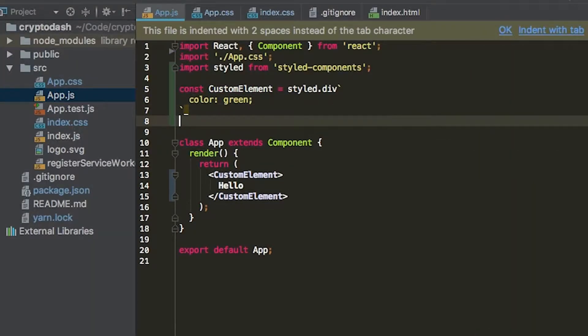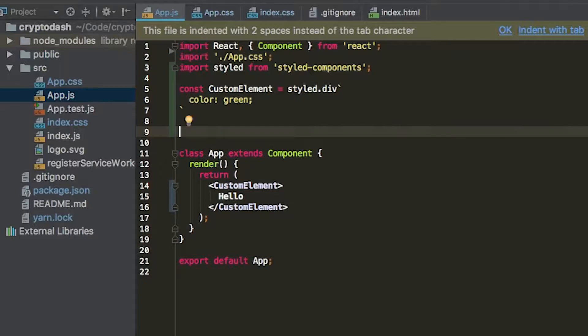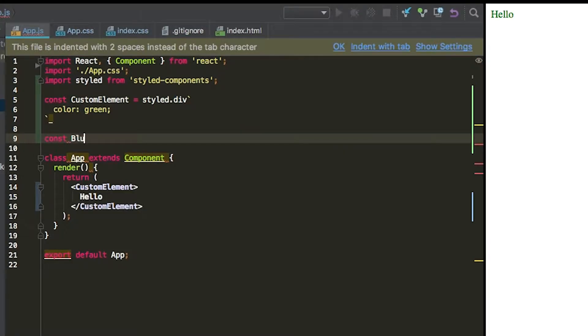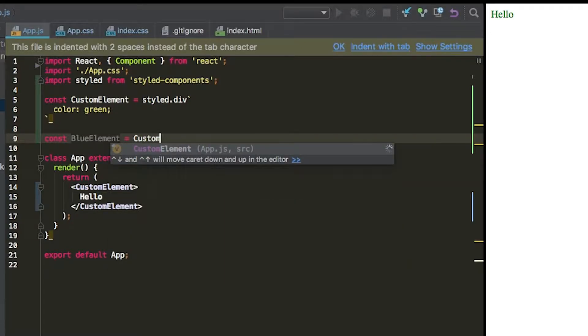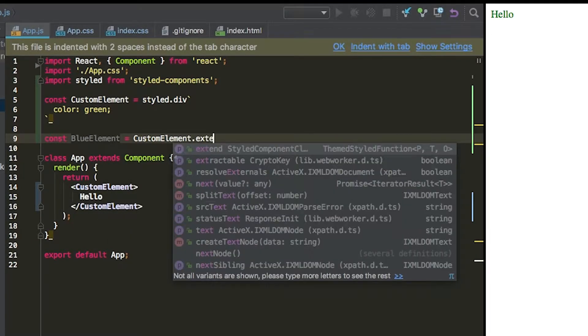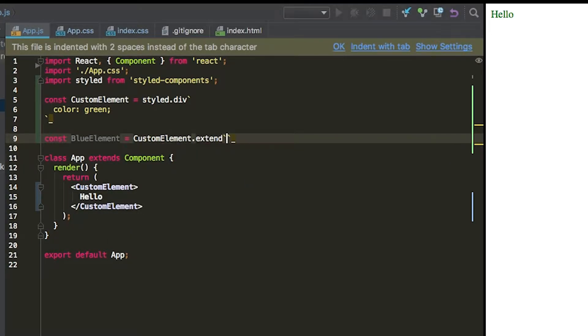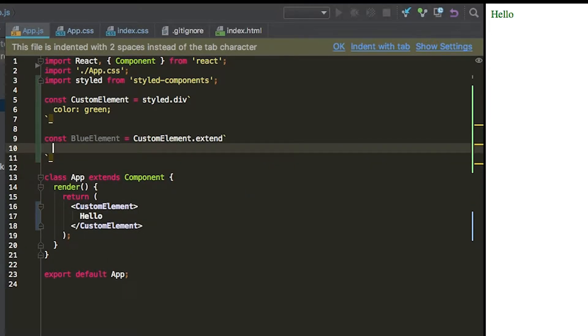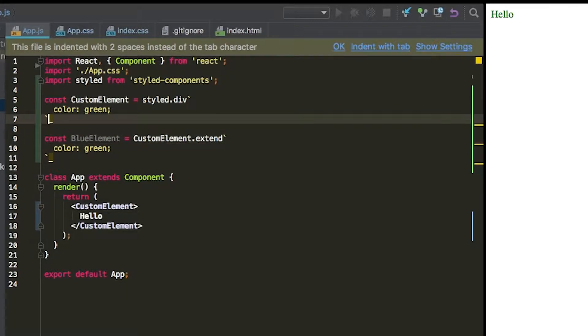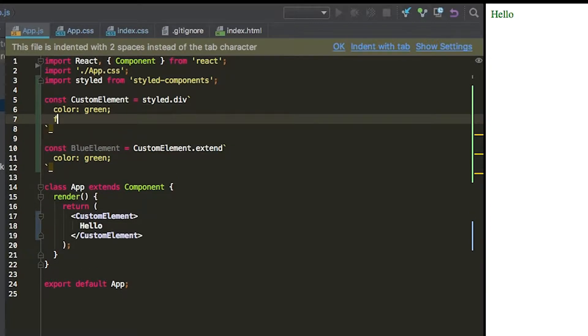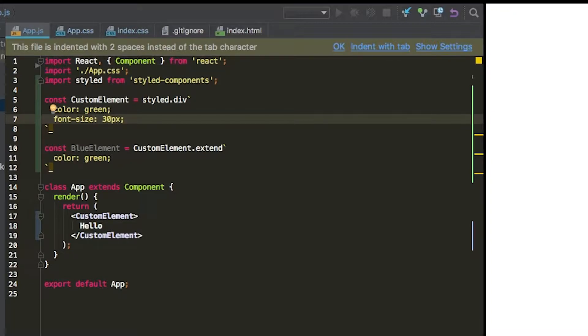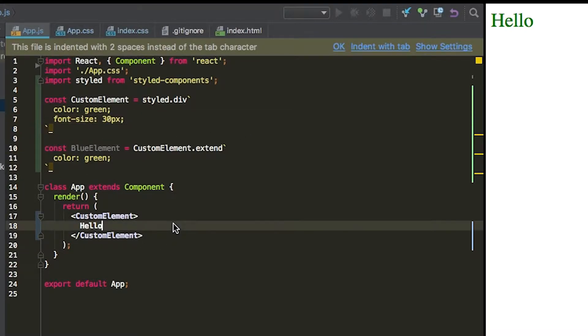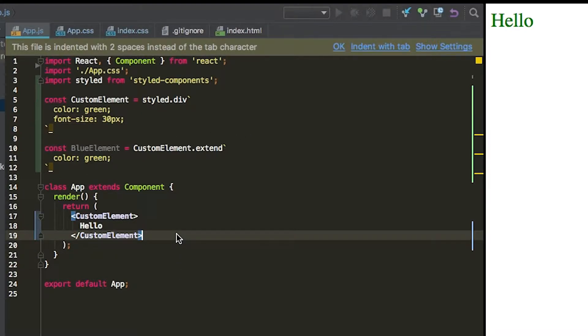You can do things like extend. So you can say const BlueElement equals CustomElement.extend. And then you can add in your new styles for that component. And this is actually a bad example. So we're going to add in font-size equals, let's say 30. We're saving that.